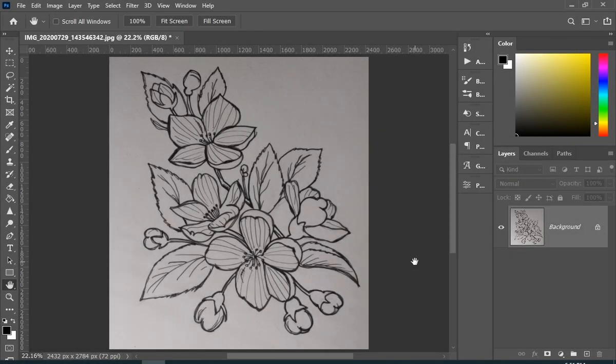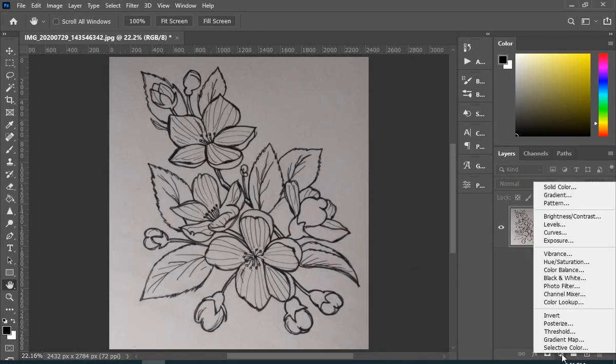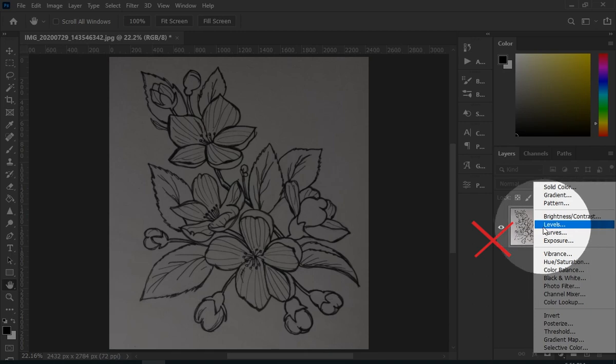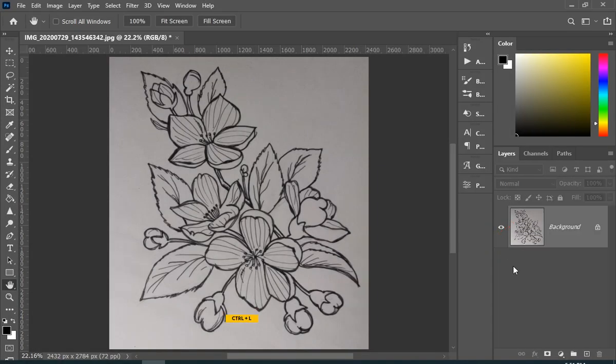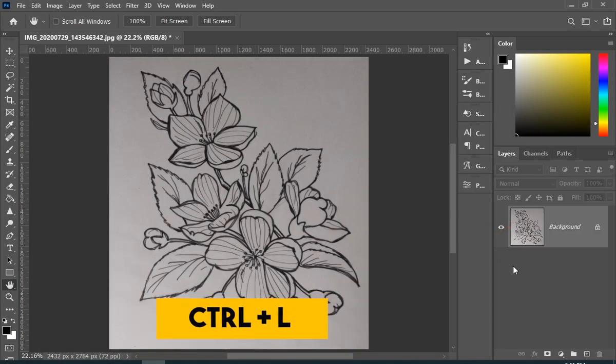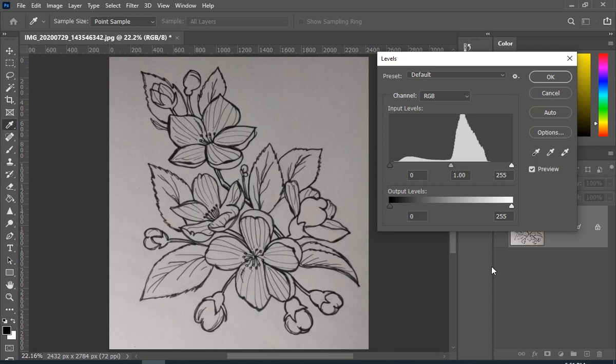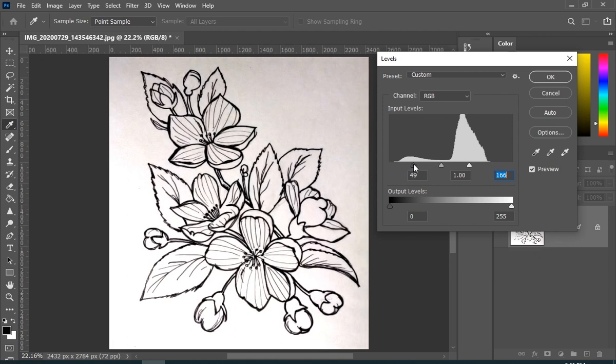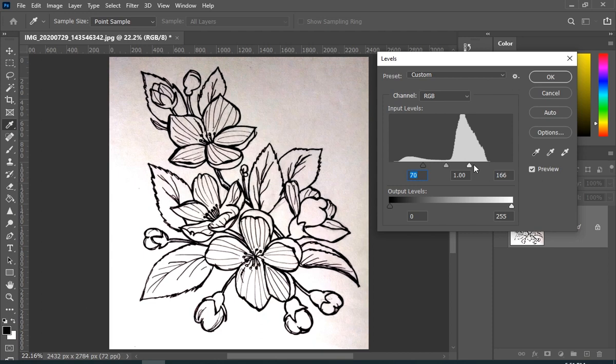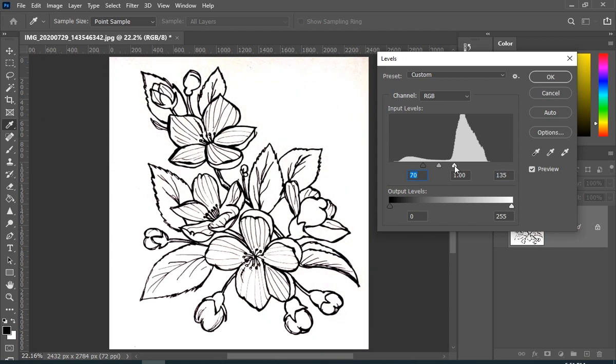So first we have to add some levels, but don't add it using an adjustment layer. Instead, press Ctrl+L. We did this because we don't want levels as a new layer, and by pressing the shortcut it will not create a separate layer of levels. Well, now just move the sliders to make the sketch totally black and background totally white.